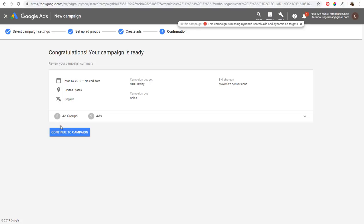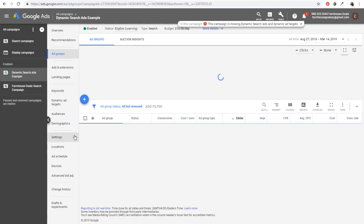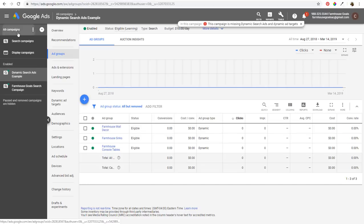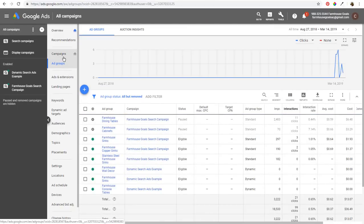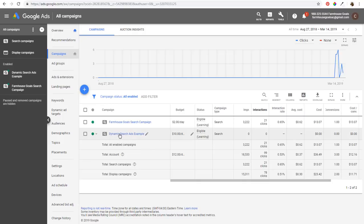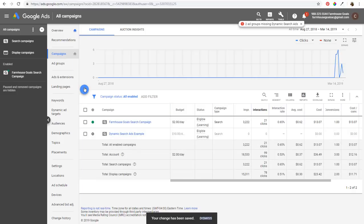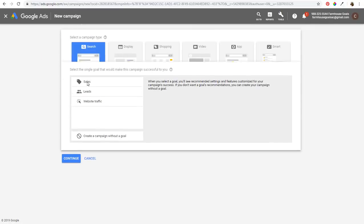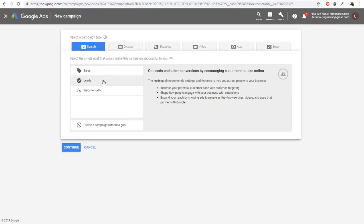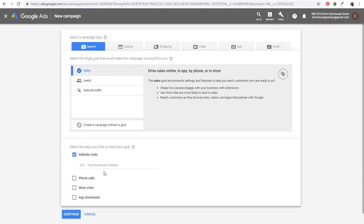That was the example using the Google index. Click Continue to Campaign, then pause it for now since this campaign isn't fully set up yet. Make sure you have three ads per ad group and that your descriptions match the targets you set. Now let's create a second campaign — click Create a New Campaign, choose Search, set the goal to Sales, website visits, and enter farmhousegoals.com.